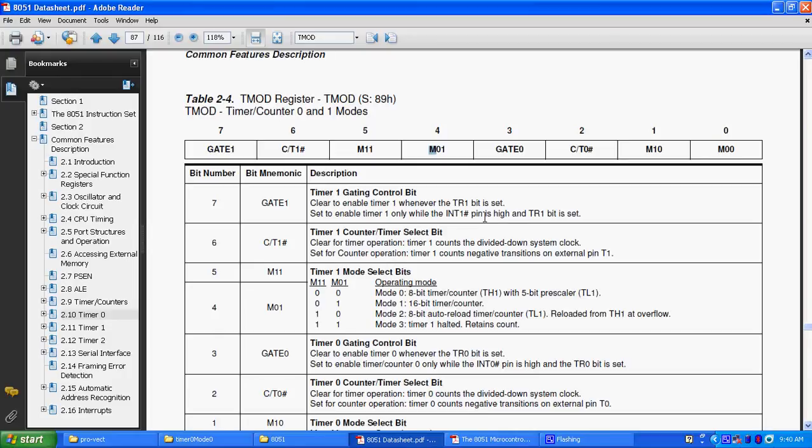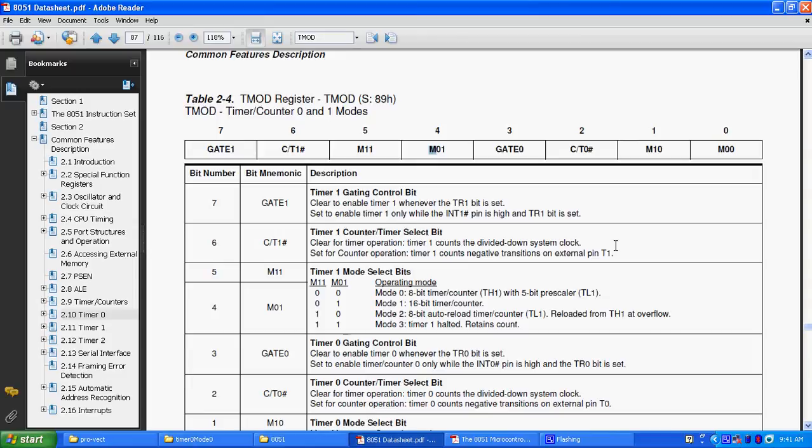Likewise we can go through C by T bar also, timer counter or timer select bit, clear for timer operation. If you want to use it as timer, then you have to choose that, you have to clear the timer, so clear for timer operation and timer 1 counts the divided down system clock, set for counter operation, timer 1 counts negative transitions on external pin T1.